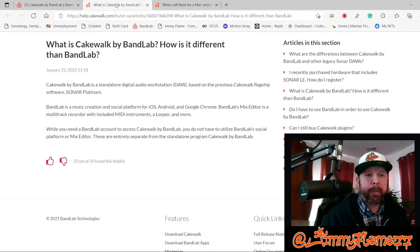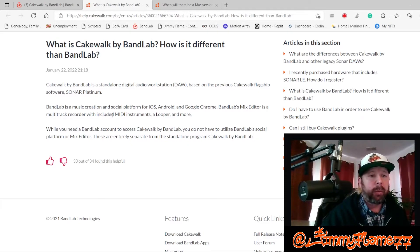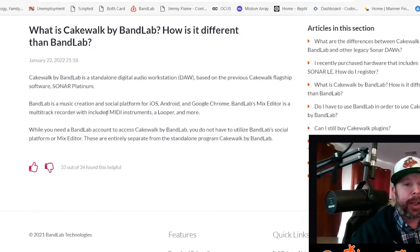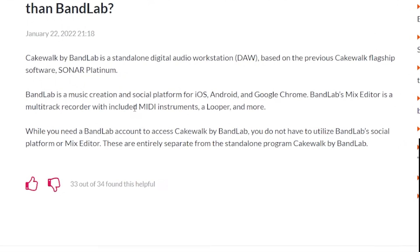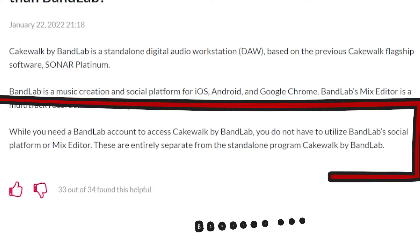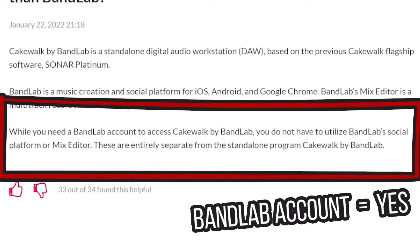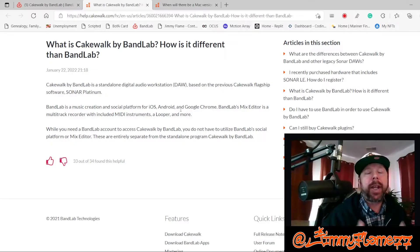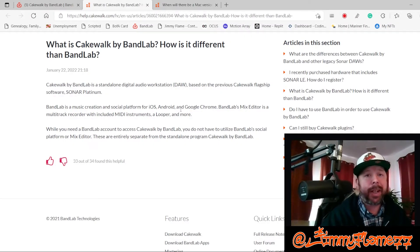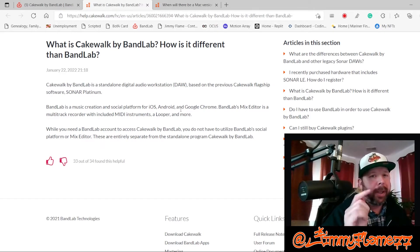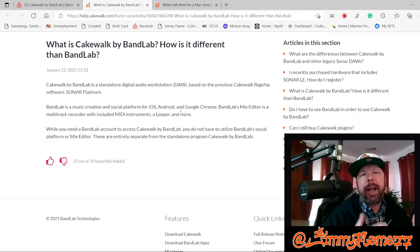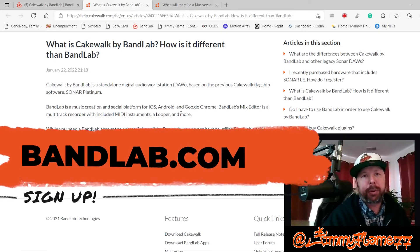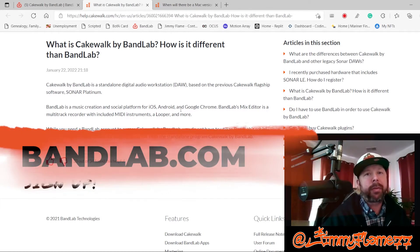To use Cakewalk, I'm going to pull up a blog here from the BandLab website. While you do need a BandLab account to access Cakewalk, you do not have to utilize BandLab's social media platform, mix editor, or anything like that. Cakewalk is an entirely separate, standalone program. However, BandLab's pretty rad, so definitely check them out. If you don't have a BandLab account, there's a link in the description that will take you right to their site.